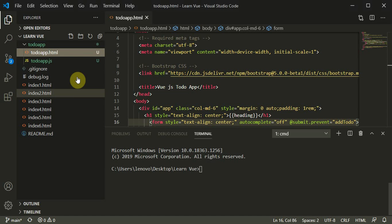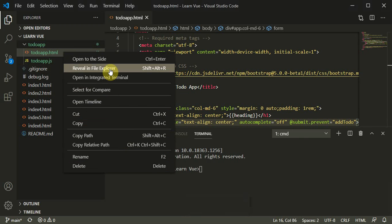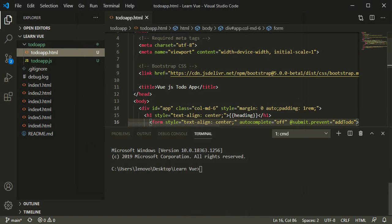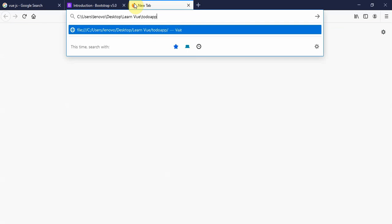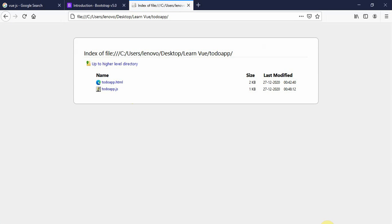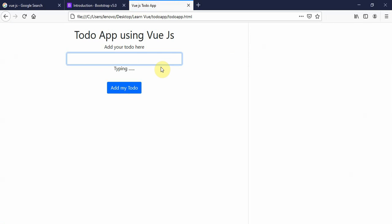We can move to our directory and open the app. You can reveal it in the file explorer, click here, copy the path, and paste it in your browser. You will have two files: to-do.app.html and to-do.app.js. First we are going to carry on with to-do.app.html, and I'll show you what we've completed so far.